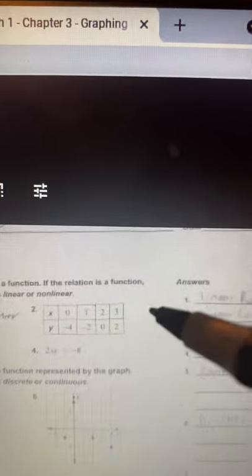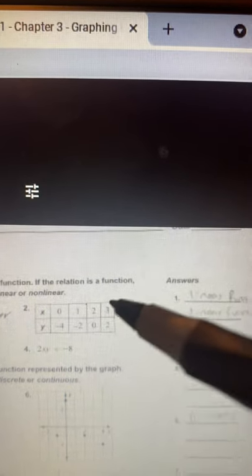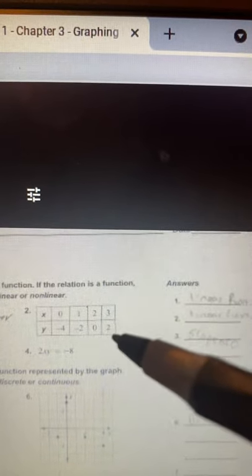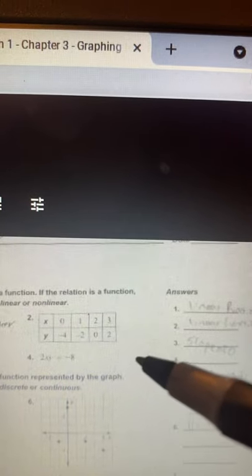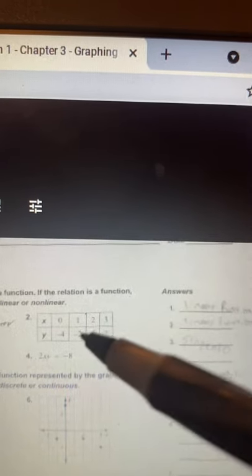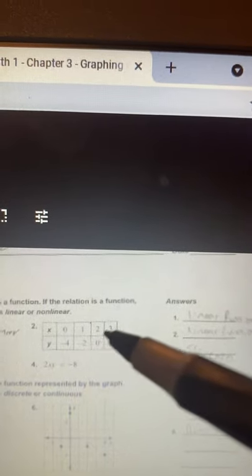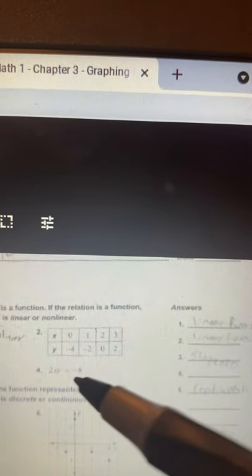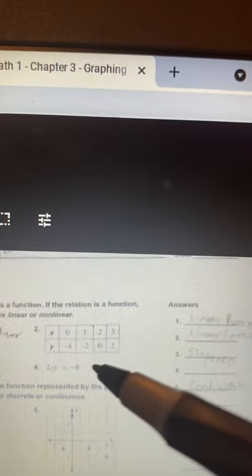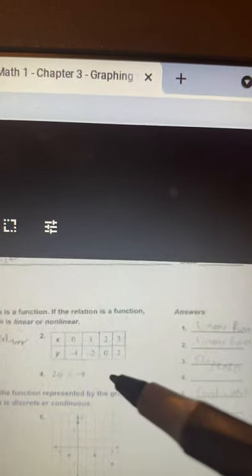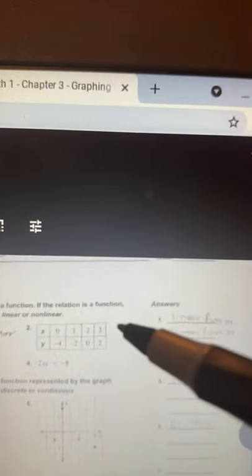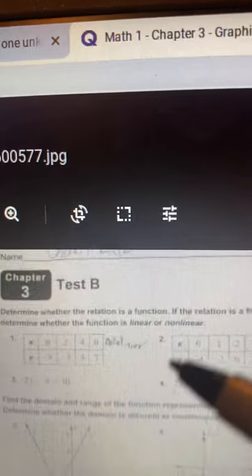Now we look at number 2 the same way. There are no X values that are the same and no Y values that are the same, so we know it's a function. Now we determine if it's linear or nonlinear. X goes up by 1 every time, so that's constant. The Y values also look constant: negative 4 to negative 2 is adding 2, negative 2 to 0 is adding 2, and 0 to 2 is adding 2. So you are adding 2, which makes it constant — number 2 is a linear function, but number 1 is a nonlinear function.